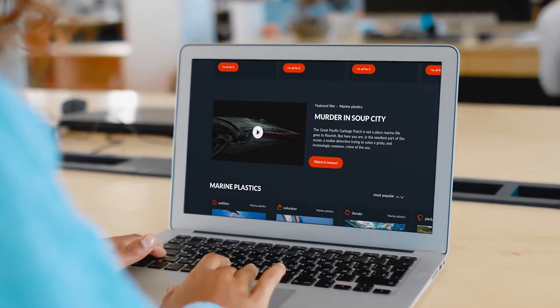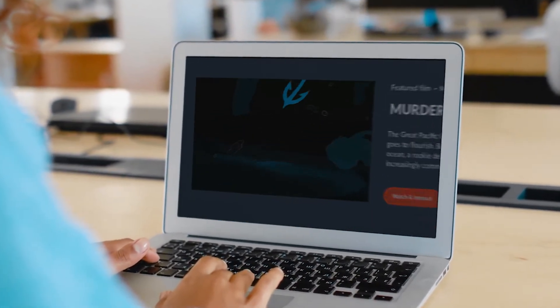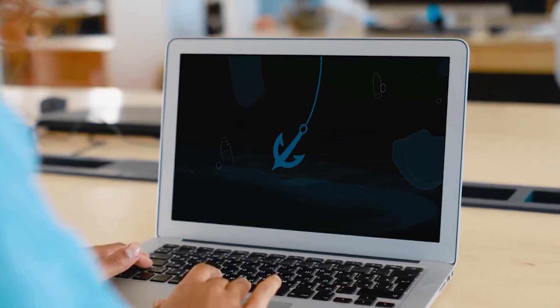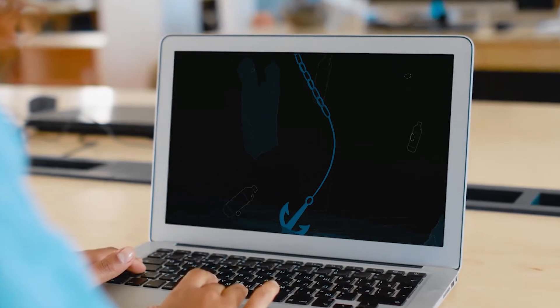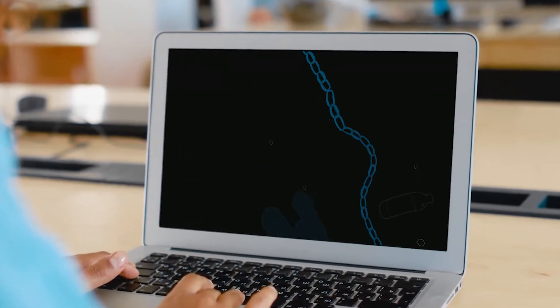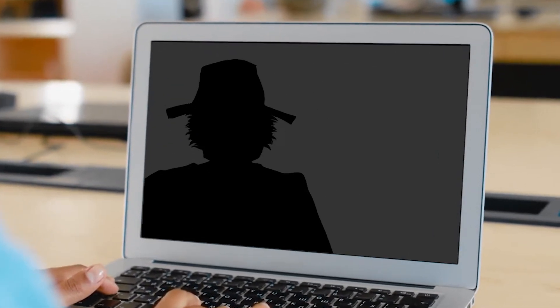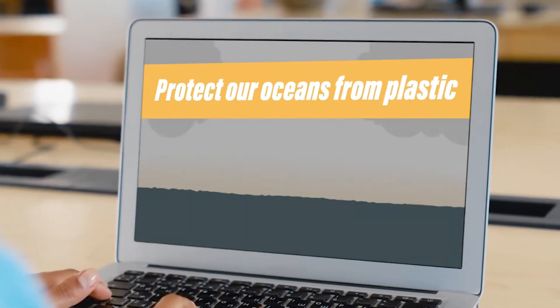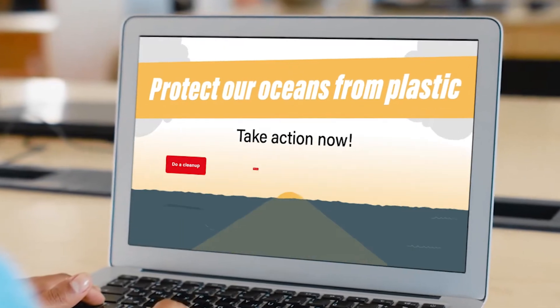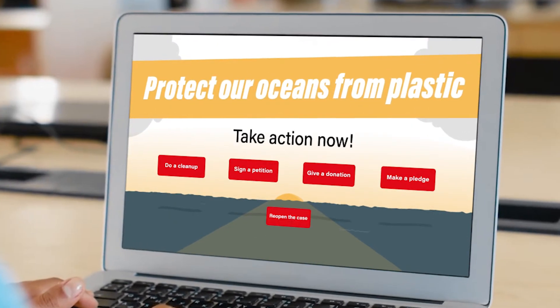Every campaign features an interactive video that educates and inspires employees to get involved. At just the right moment, when their attention is at its peak, call-outs prompt them to take action.